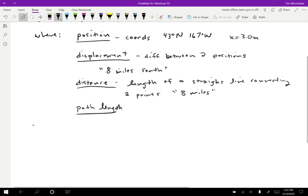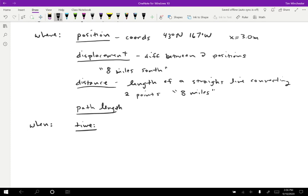To answer when a motion takes place, there is a little less of an ambiguity there. One thing we can talk about is the time. The time is what a clock reads. I could say, for instance, I left home at 7:30 AM. That's a time. Nothing too fancy about that.